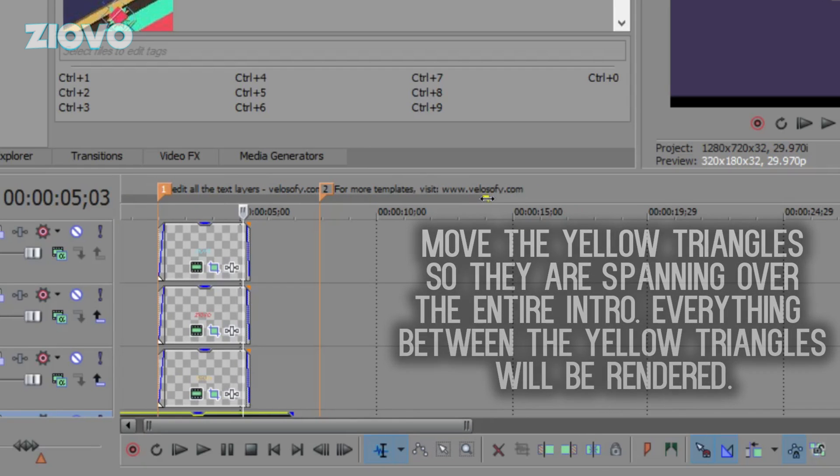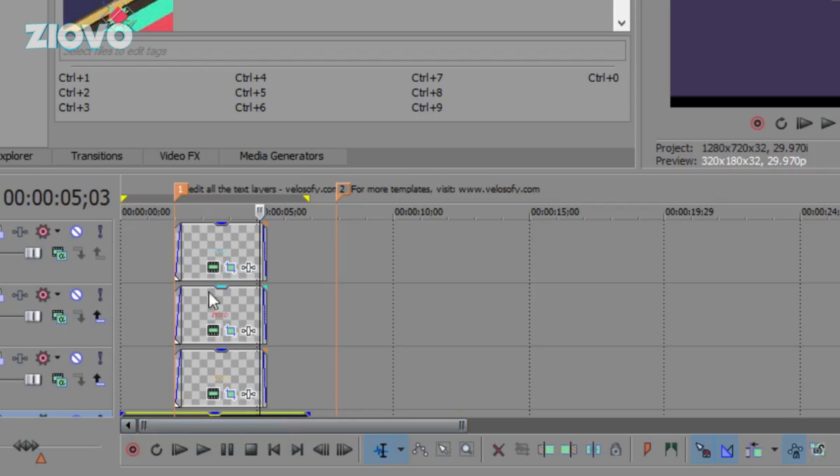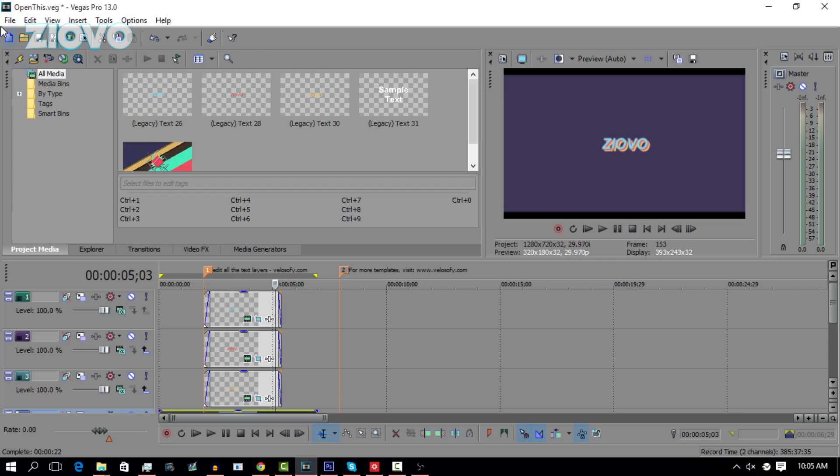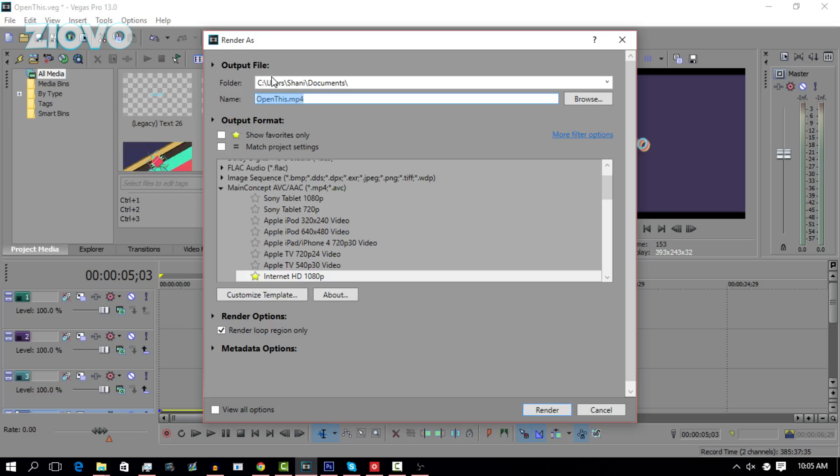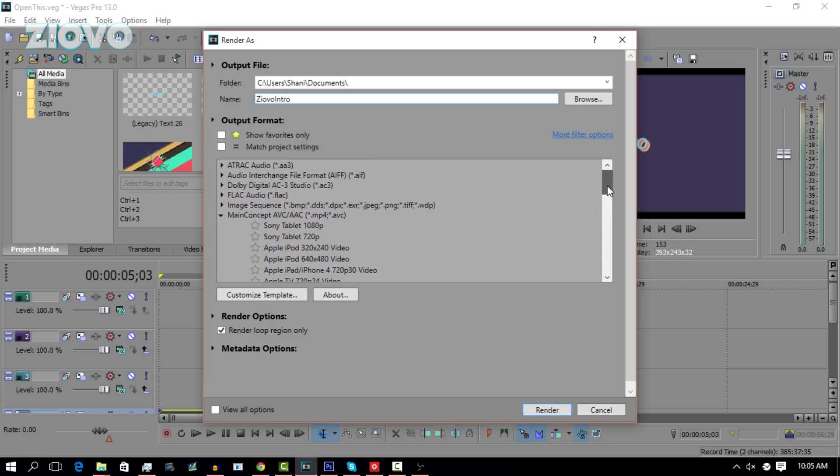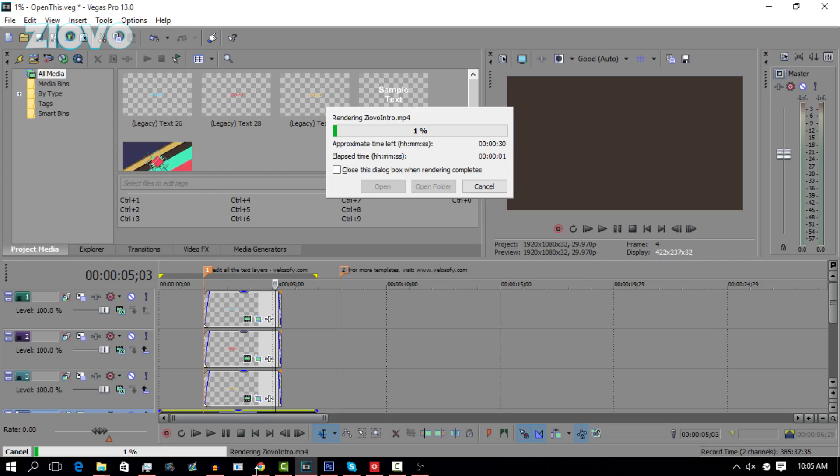Now the software is going to render this area which is the actual intro. To render it, go to file, render as, and then the folder is where the intro is going to save to and the name is the actual name of the intro. I'm going to call it Ziovo intro. The output format is going to be main concept AVC/AAC which is an mp4 file. Select internet HD 1080p to save your intro in 1080p and then click render. The actual render time is not that long, this intro rendered in 30 seconds.